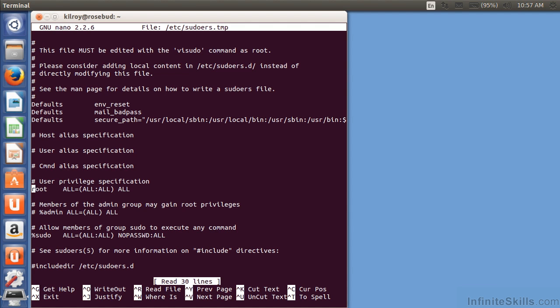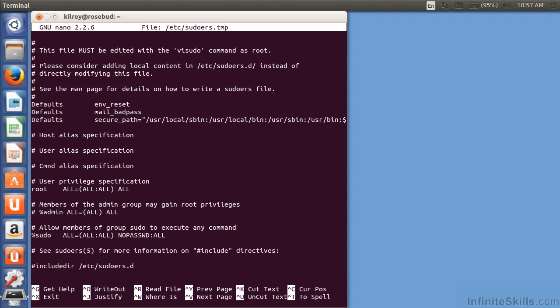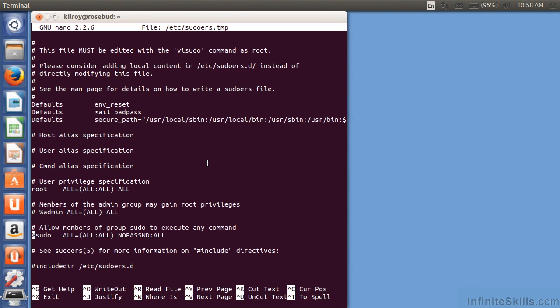I've got some parameters here in order to determine who I'm going to give sudo permissions to. You can see the file is actually commented pretty nicely. So members of the admin group may gain root privileges. You can see I've got a percent sign admin that says the group admin gets all permissions. And if I wanted to say all permissions without specifying a password, which is what I've got for my user, you'll notice every time I run sudo, it doesn't prompt me for a password.